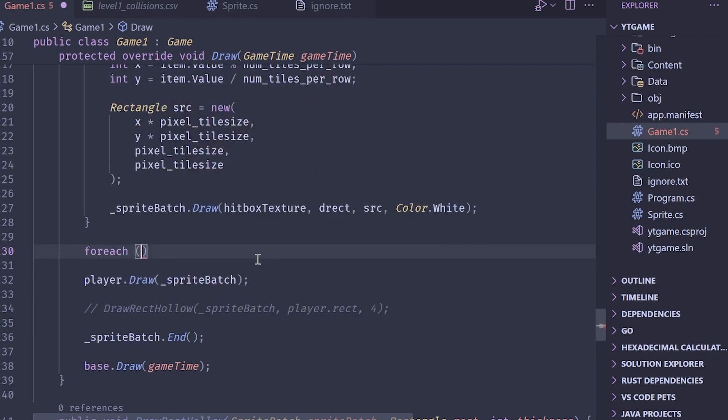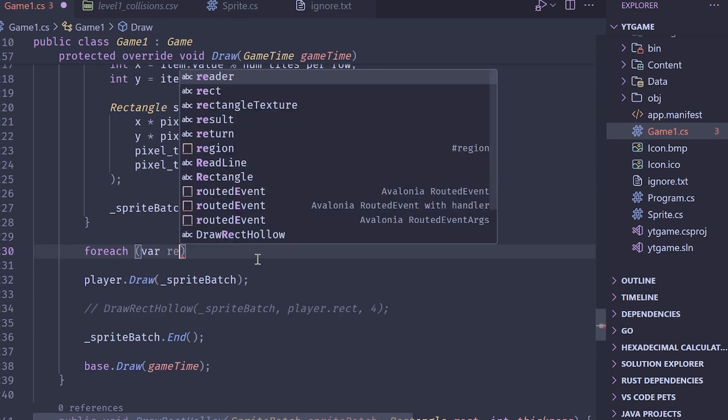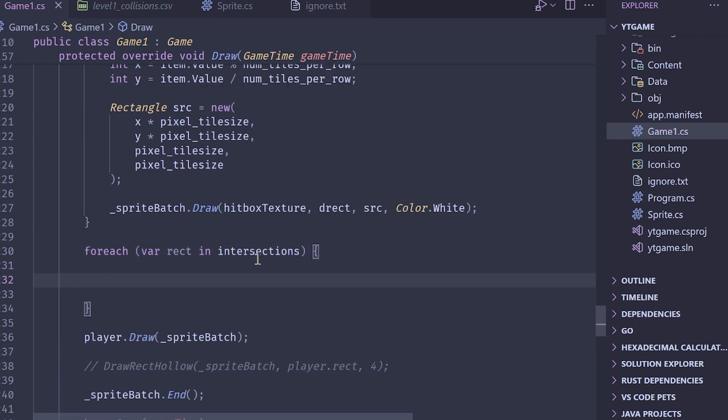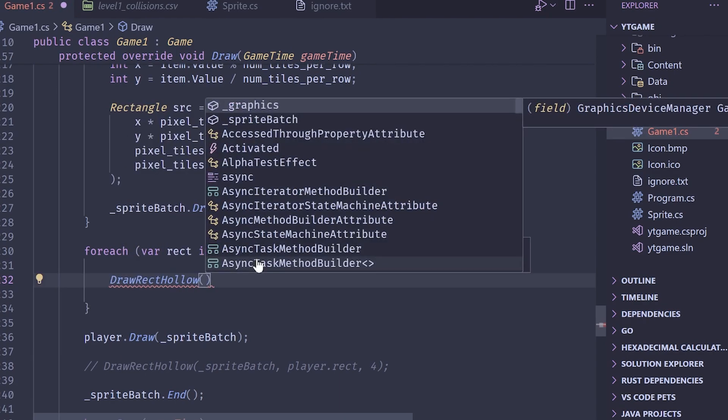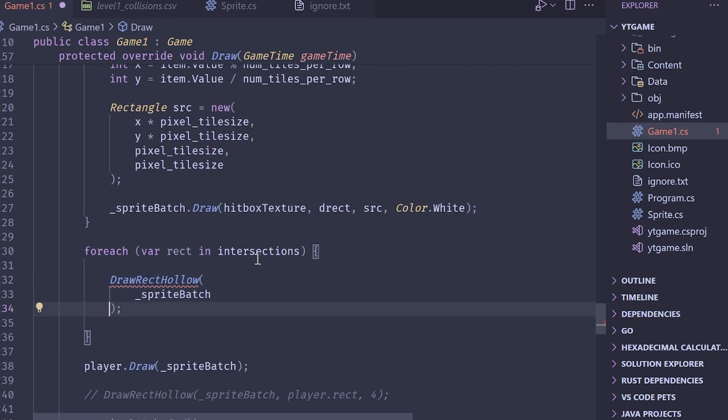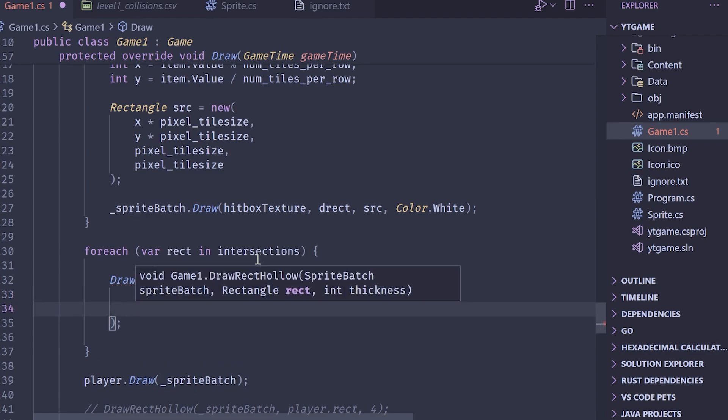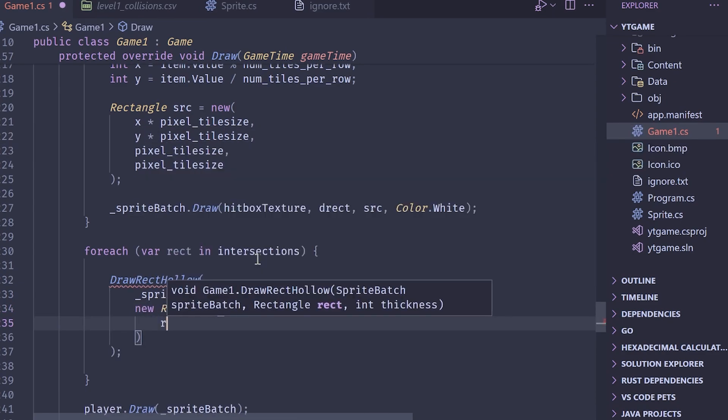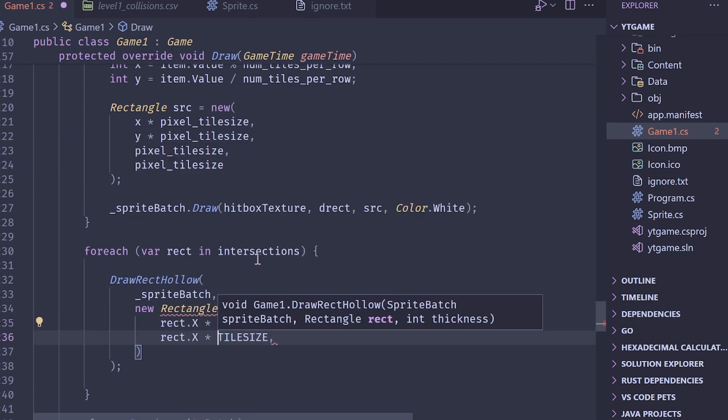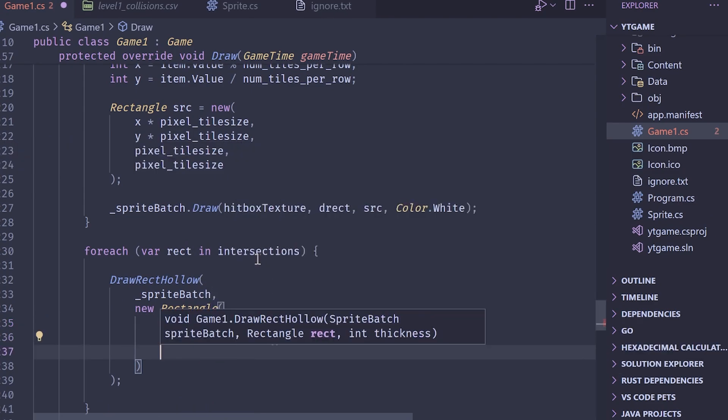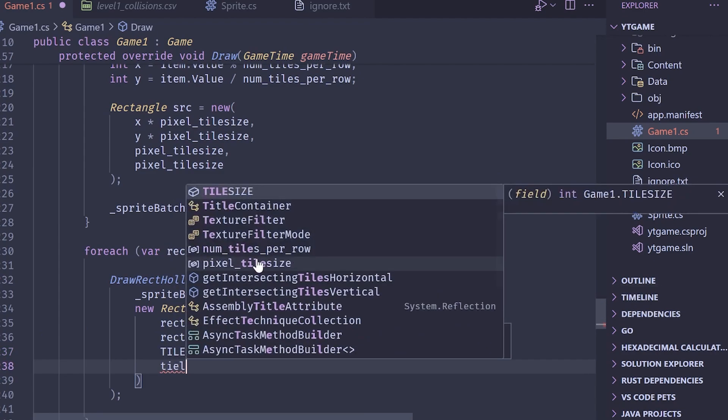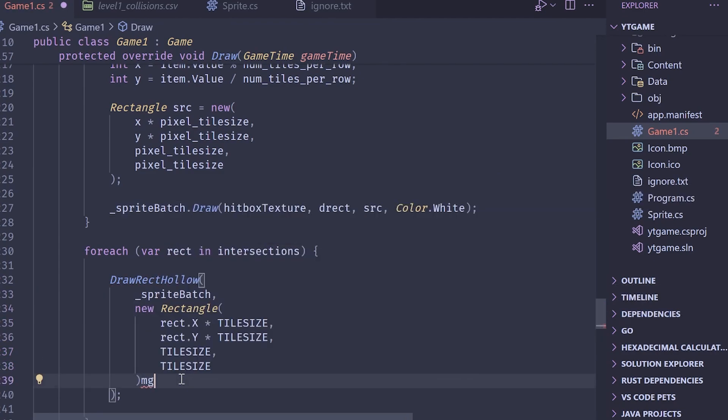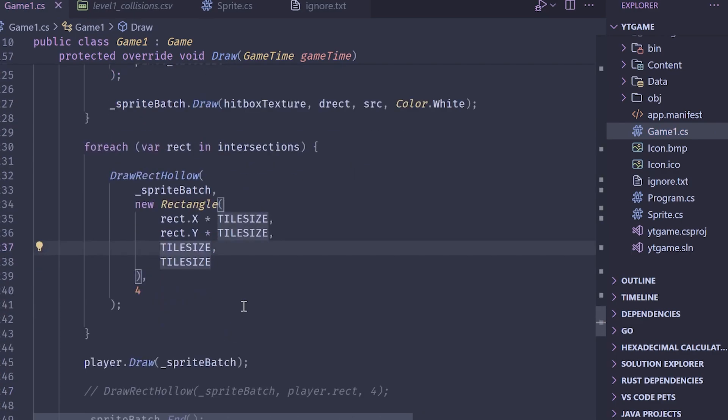So remember that our tile coordinates are in, or our rectangles are in tile coordinates, so that when we draw them, we actually do have to convert them. What I'm going to do is I'm going to go before the player draw, and I'm going to draw the tiles. And I'm also going to comment out the player's rect so it doesn't get confusing. So we'll make a for each loop, and I'll do var rect in intersections. And then what I'll do is I will make a draw call to the draw rect hollow. So draw rect hollow, pass in the sprite batch, and then for the rectangle, again, we have to convert it back into pixel coordinates. So new rectangle here, we'll do rect.x times the tile size, and then rect.y times the tile size, tile size, and tile size. Oh, and also the thickness, which I will do four.